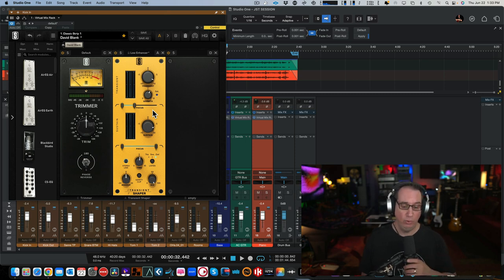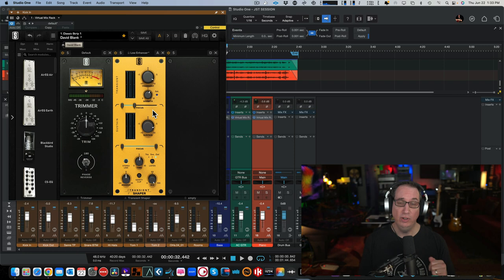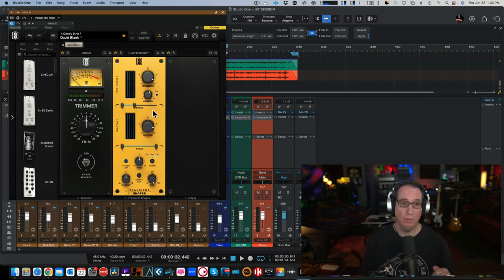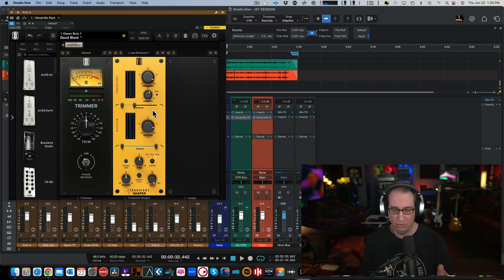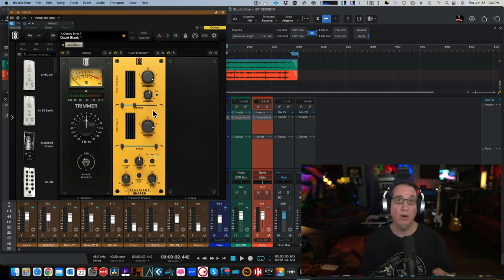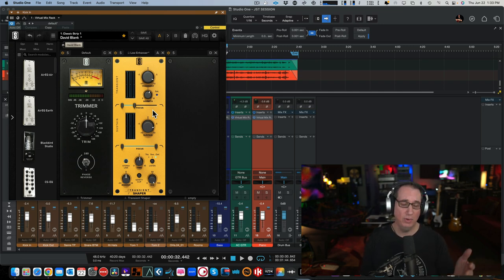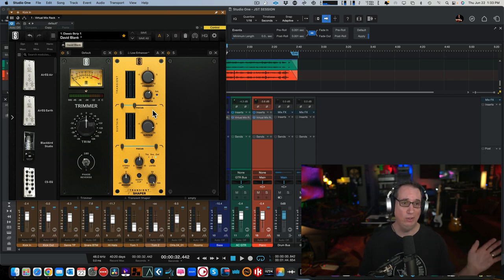Really, really simple. If you have the all-access pass, I think they call it, this is a free update if you already have a Slate subscription. And I recommend all of my students, when they ask me about what are the best third-party plugins, best bang for buck when I'm moving from my stock plugins, I always say the Slate Digital all-access pass.